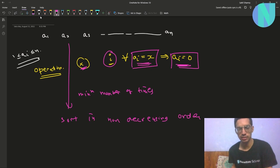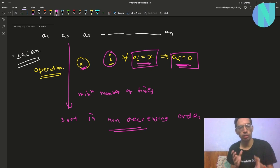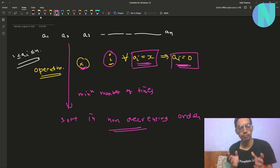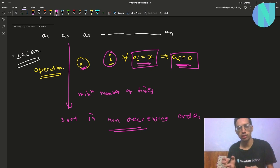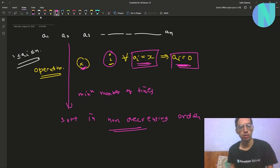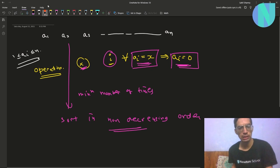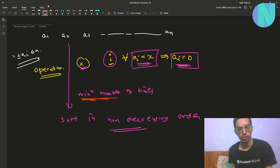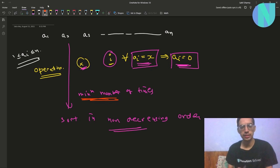That's basically the problem: given the following operation and some array, use the minimum number of operations and sort the array in non-decreasing order, and report the minimum number of operations.